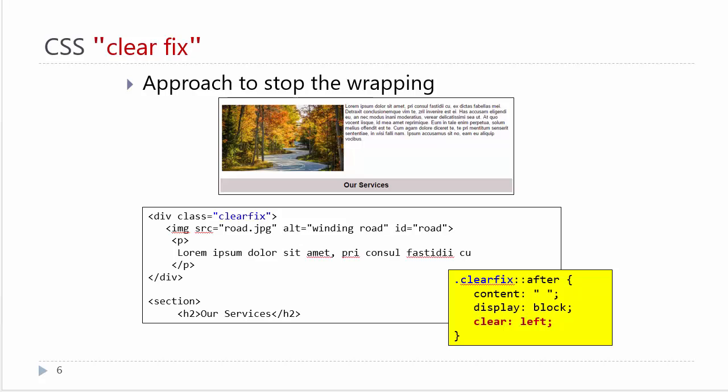So what we're doing is using the after pseudo-element and actually creating some invisible content after that div, setting it to block, and setting the clear property to left. This is what is called the clearfix, where we can actually create content using CSS. Therefore, it is not part of the HTML page; it's part of the presentation. That is one commonly used way to clear a float.